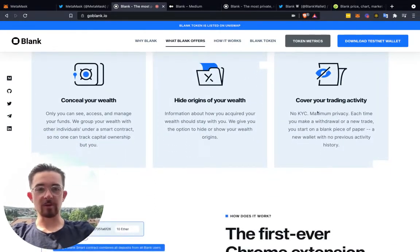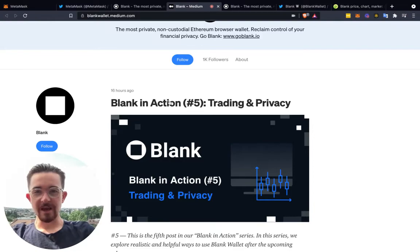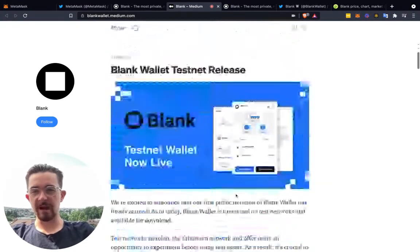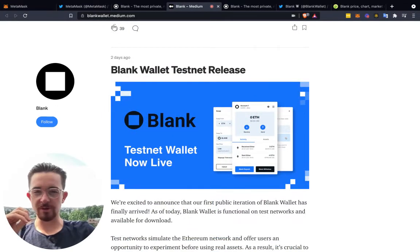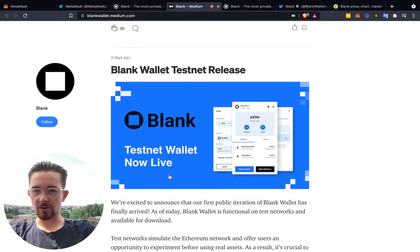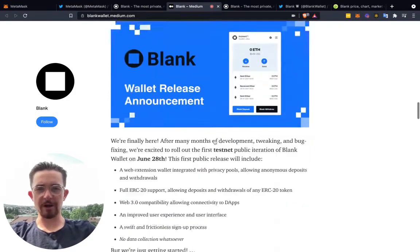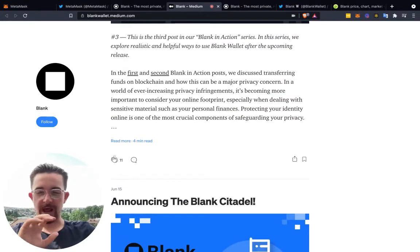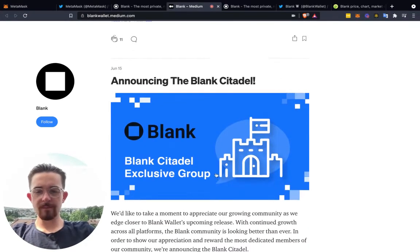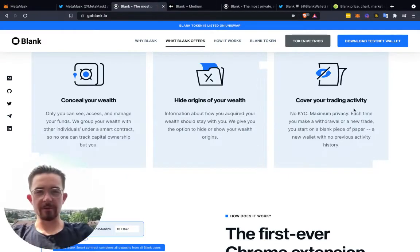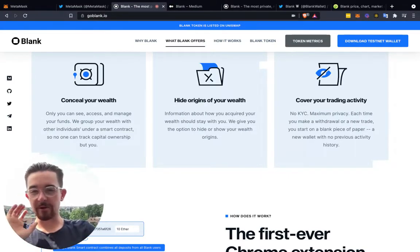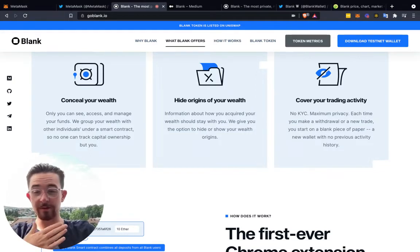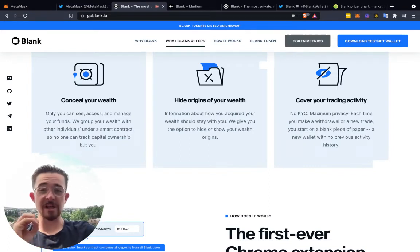Conceal your wealth, hide the origins of your trading activity — all these things are important. They've done a series called 'Blank to Action,' and the newest one covers trading and privacy. They've also done one on NFTs. I always like to follow Medium as part of doing your own research. On the test net article you can see NFT privacy covered as well. I'm not going to go in depth on the articles today — I want to keep it high level and explain how I'm viewing this.